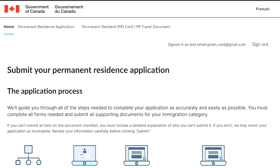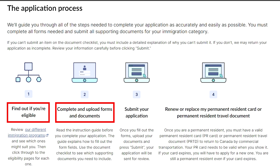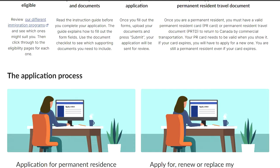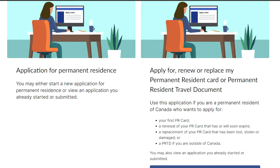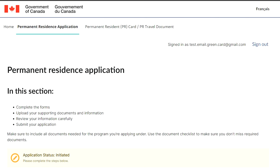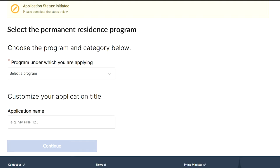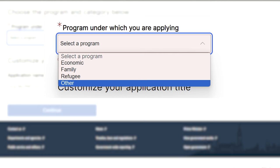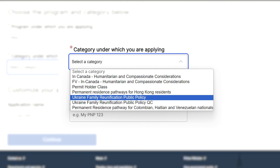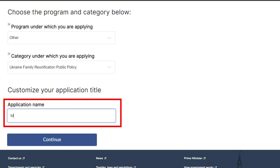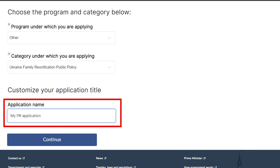You can now log in. You'll be redirected to the main page that has information about all the applications you can submit here. For the purposes of this video, we'll be submitting a permanent residency application. Click 'Start New Application.' On the main page, you will be prompted to choose the program under which you're applying. In our case, don't choose Family — click Other. Further on, you will have to choose Ukrainian Family Reunification.